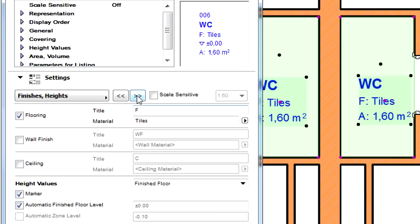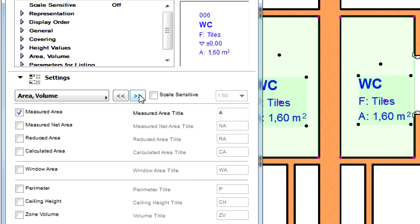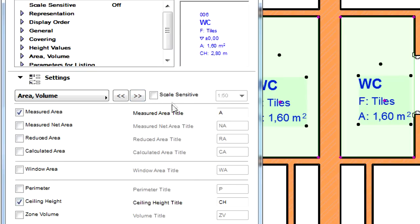Let's display the Area and Volume page. Let's checkmark the Ceiling Height checkbox here to add this to the Zone Stamp.